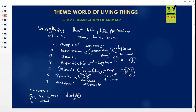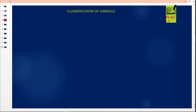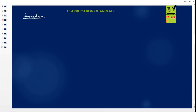Now that we have looked at the characteristics of living organisms, you should be able to identify living organisms in your environment. Our theme is the World of Living Things. We are now going to classify them. Classification depends on what we call kingdoms. Living organisms are classified into a big class called the kingdom, and there are five kingdoms. We have the animal kingdom and the plant kingdom.